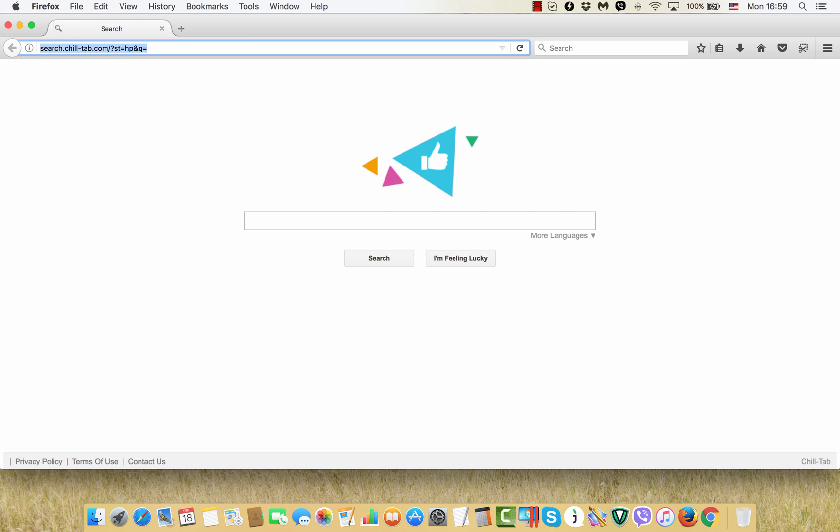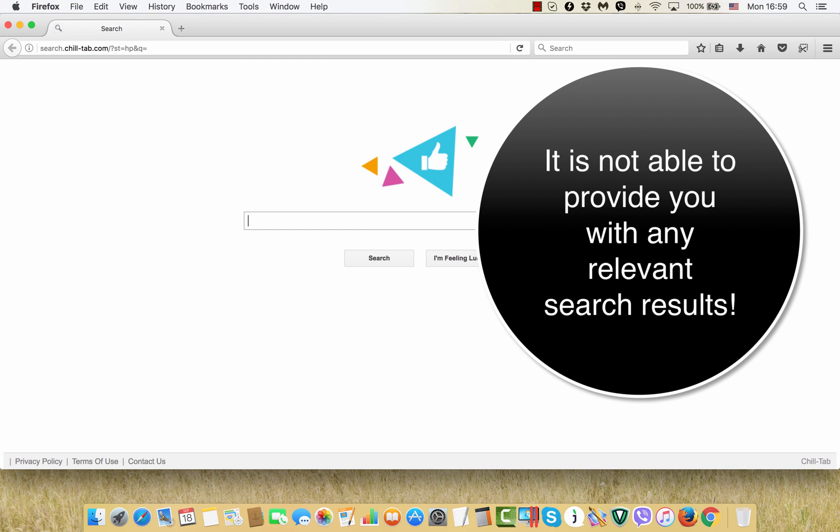This browser hijacker, according to my knowledge, primarily attacks Mac computers and their respective browsers, such as Mozilla Firefox, Google Chrome, and Safari. It is also quite possible that the hijacker will attack Windows computers and their appropriate browsers.